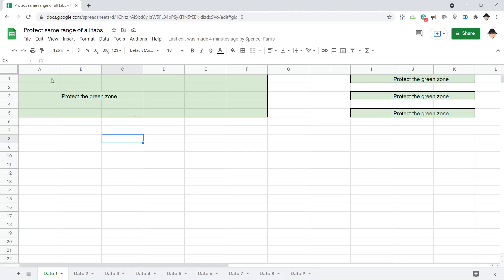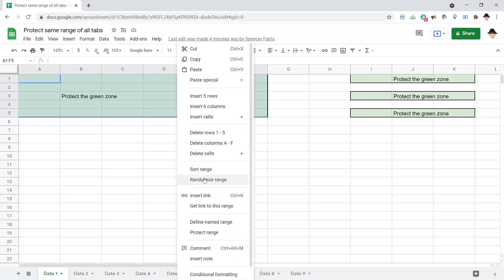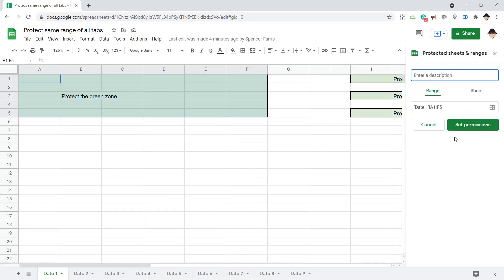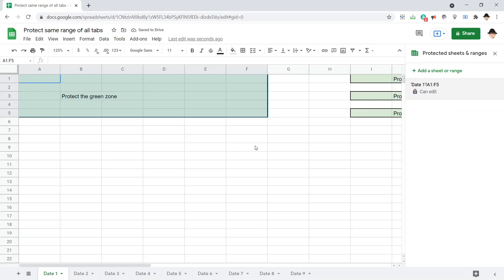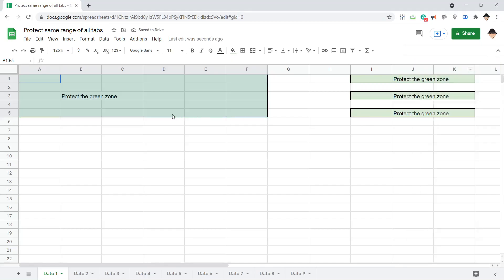If I were to just do this manually, it takes a bit. Select each one, protect range, set permissions, done, or even do some customization there. To do that four times or more on every single tab across every single tab, that gets pretty tedious. So when something gets tedious and routine, we can usually script it.